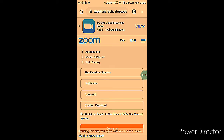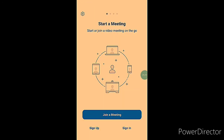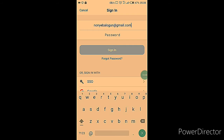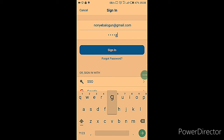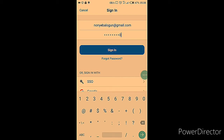You'll then be expected to enter some login details including your password. Note that Zoom expects a capital letter at the beginning of your password — that's what I've observed. Confirm that, then come back to the screen and sign in using your email address and the password you just created.